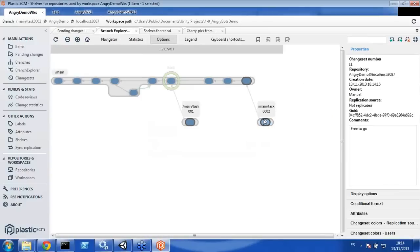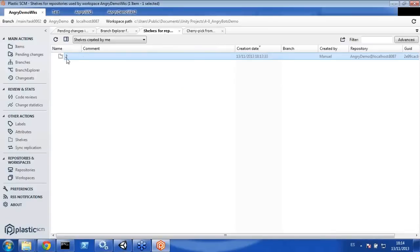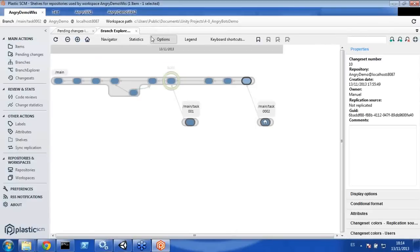Obviously you can also select the option to directly commit changes into a different branch — it will be more or less the same. The shelf is still useful because another developer can apply that change in their workspace. Even more, you can move your current pending changes to a different branch without checking them in, so they appear as pending changes in another branch rather than the current working one. You can choose to just move the changes or check them into another branch.